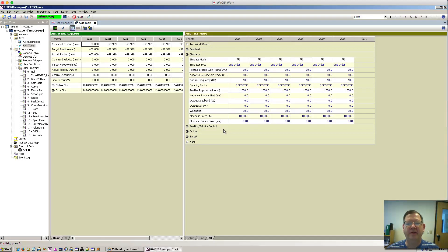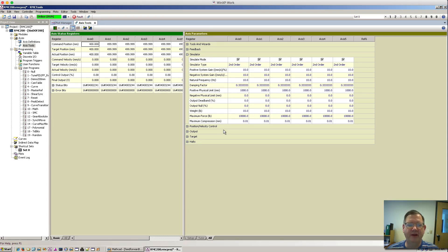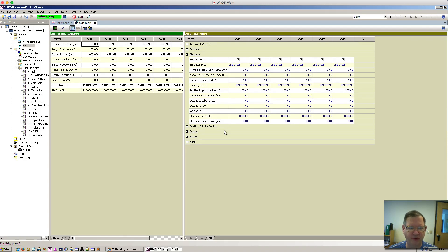Hello. This video is going to be about feed forwards. Feed forwards are very important in motion control. They can help reduce the following error between the target and actual position while the system is in motion.